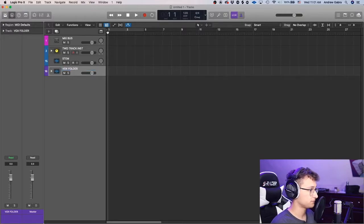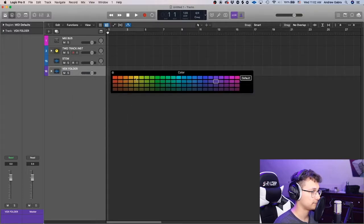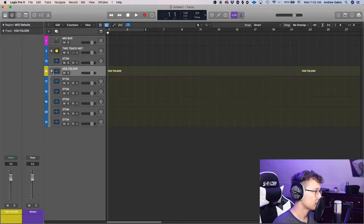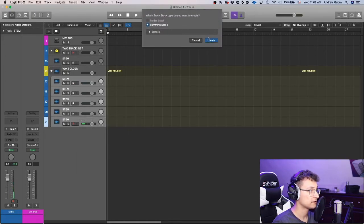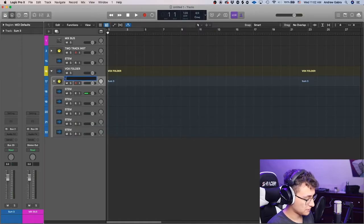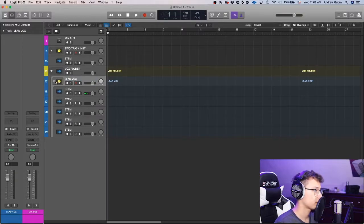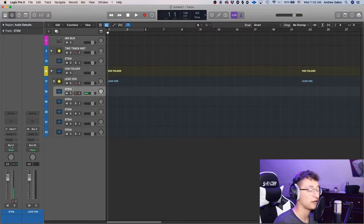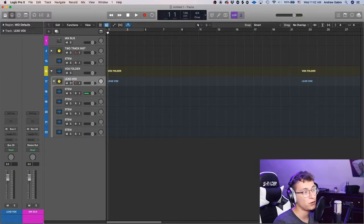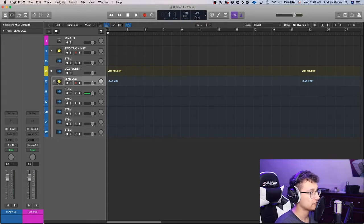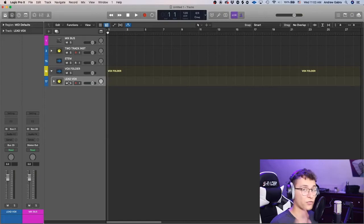Name it 'vox folder' and make it yellow. Within this folder, highlight the stem tracks and create another summing stack — a summing stack within the folder. Name this one 'lead vox.' These stems automatically bus so they route to the folder. When you put plugins on the summing stack, it affects everything — similar concept to the aux we made earlier.